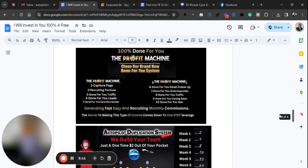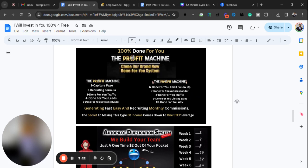I just want to let you know, this is our profit machine. It has everything done for you from the capture pages, recruiting programs, leads, all this stuff is also incorporated into my training.